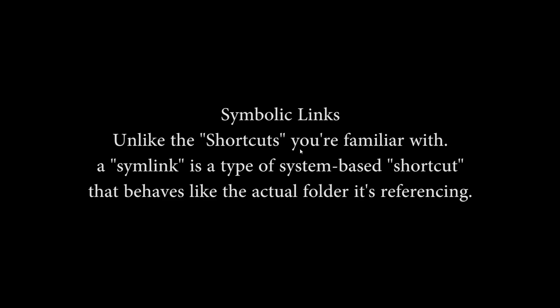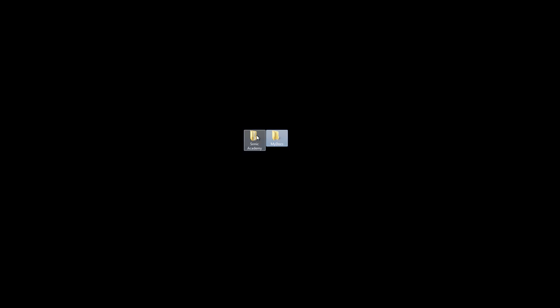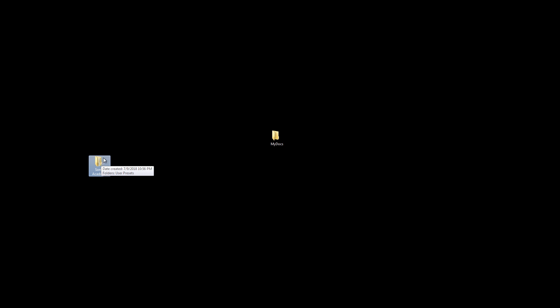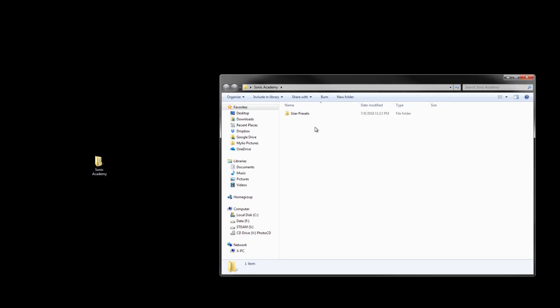Today I'm going to talk about something called symbolic links. Let's say you have a program that saves user preset files on the C drive by default in the program files. In my case it was a program called Kick2 by Sonic Academy, and the user preset files are located at Program Files/Sonic Academy/User Preset Files.